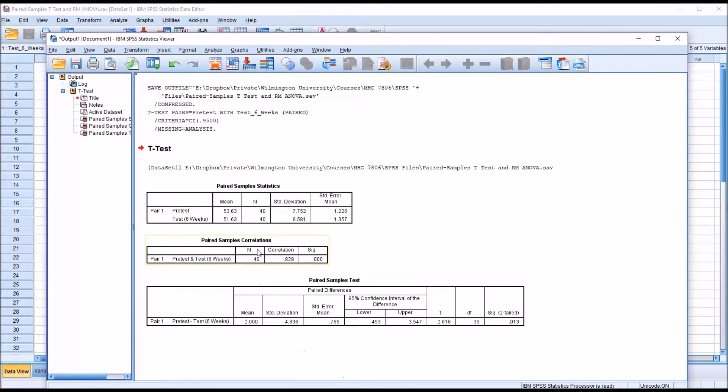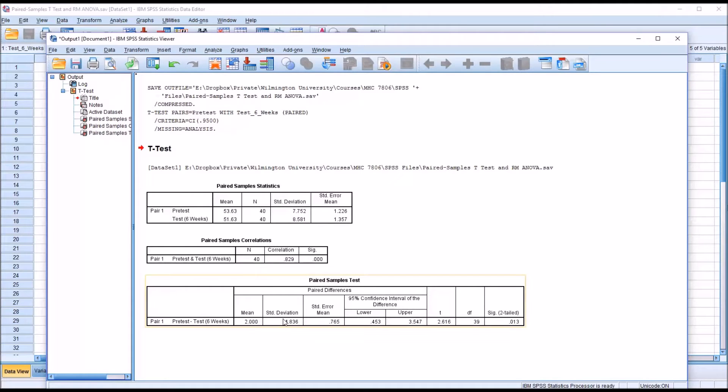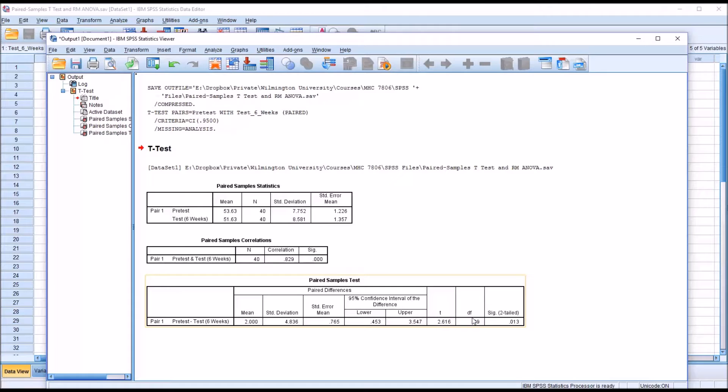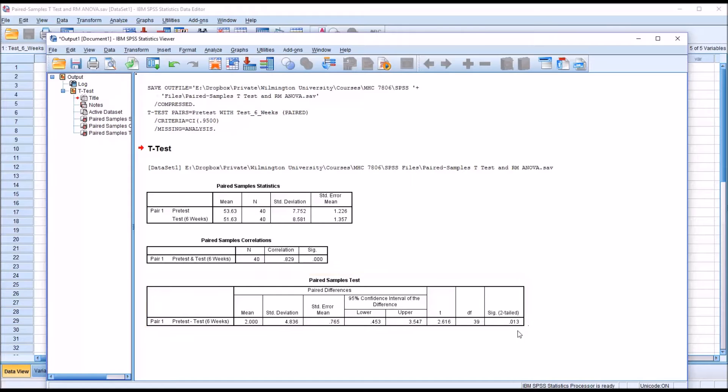We have the paired sample statistics and correlations, but of most interest to us would be the paired samples test. We're given the mean, standard deviation, standard error of the mean, the 95% confidence interval, the T statistic value, degrees of freedom, and the p-value, in this case 0.013 or 1.3%. This is below 5%, so this is a statistically significant value.